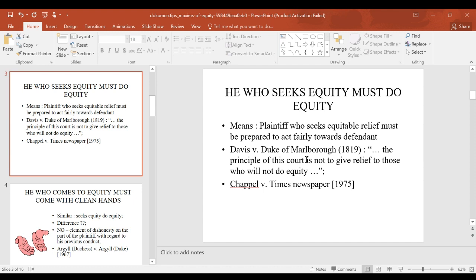There is the famous case of Davis v Duke, an 1819 case, where the court categorically stated that the principle of this court is not to give relief to those who will not do equity. That means if the plaintiff is trying to get a remedy in court, he must also be prepared to be fair and do equity to the other party as well.